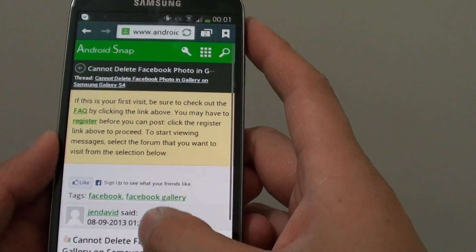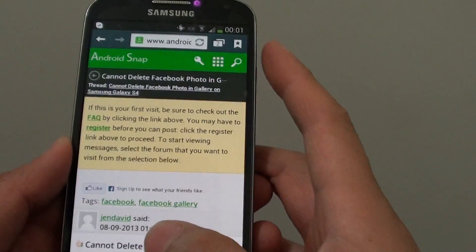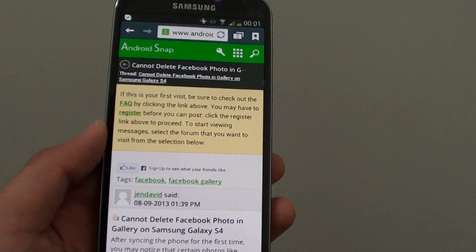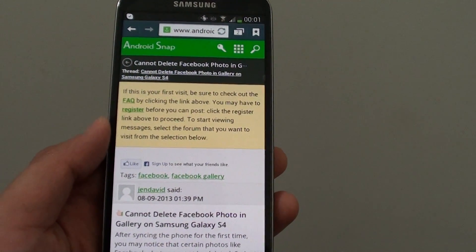So that's how you can increase or decrease the font size on the web page. Thank you for watching this video. Please subscribe to my channel for more video tutorials.